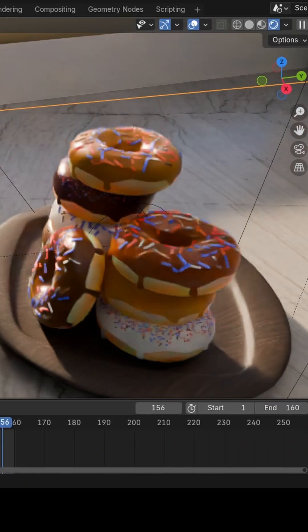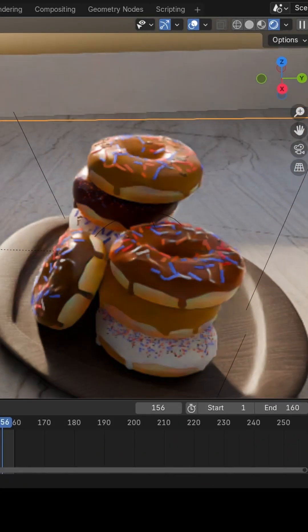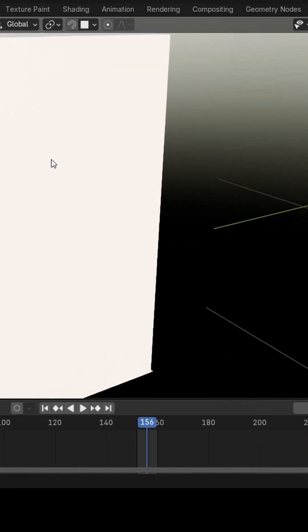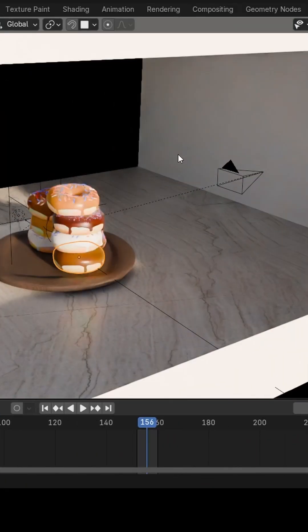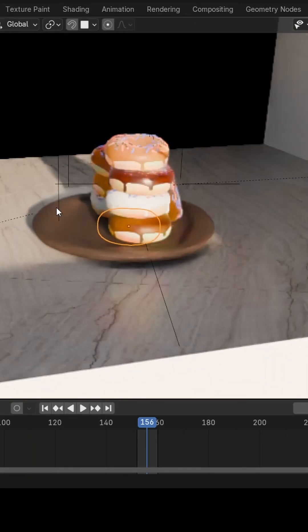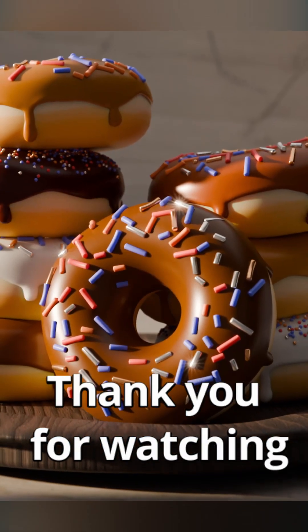Thank you, Blender Guru, for the fun tutorial. I'm definitely not stopping my 3D journey here. Let me know how I did in the comments, and thank you for watching.